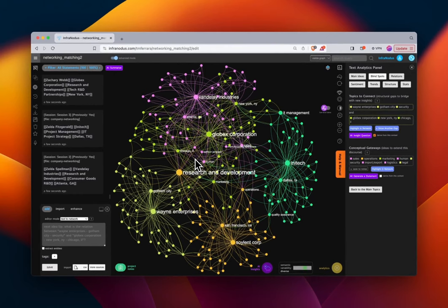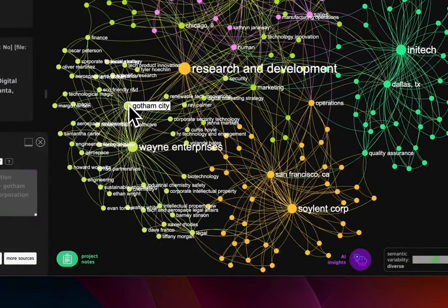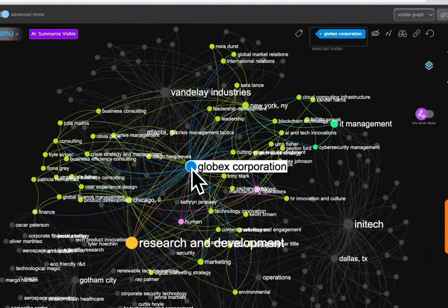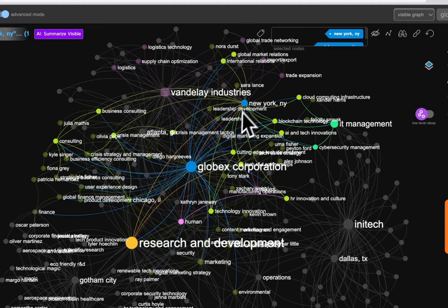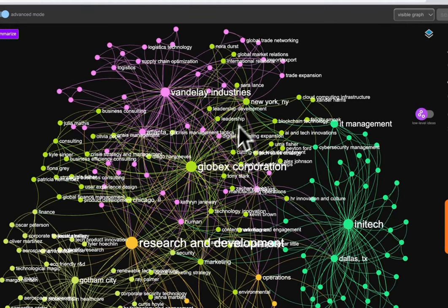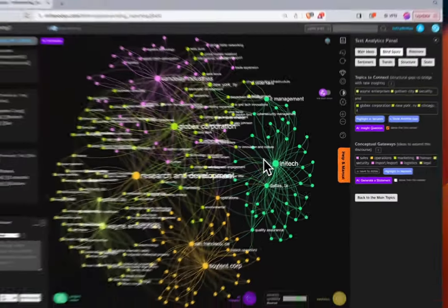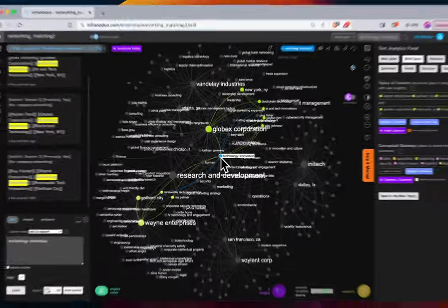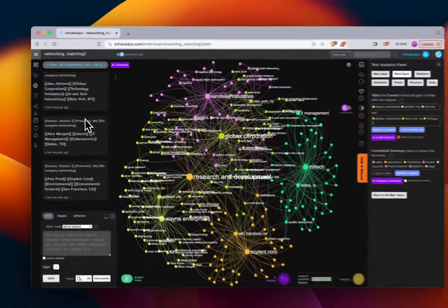Now we see the power of creating entities. The network graph is much more organized and intuitively makes a lot more sense. The clusters are generally grouped by company, but there are other overlaps. For example, everybody at Wayne Enterprises is in Gotham. But not everybody at Globex Corporation is in the same city — we have people in Chicago and people in New York. And not everybody in New York is at Globex.